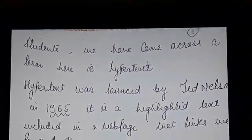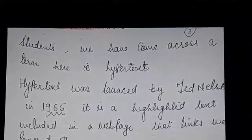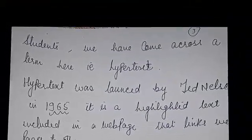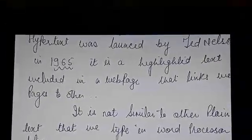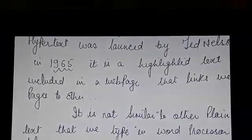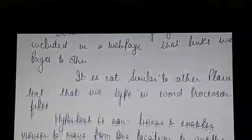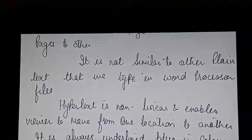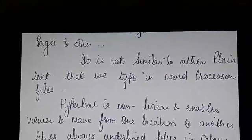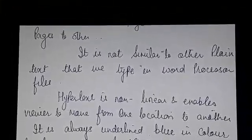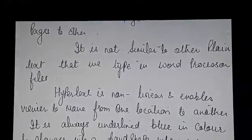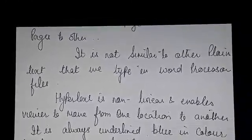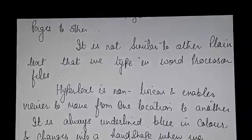Hypertext was coined by Ted Nelson in the year 1965. It is a highlighted text included in a web page that links web pages to other web pages. It is not similar to other plain text that we type in word processor files. It is non-linear and enables viewers to move from one location to another. It is always underlined, blue in color, and changes into a hand shape when we click over it.